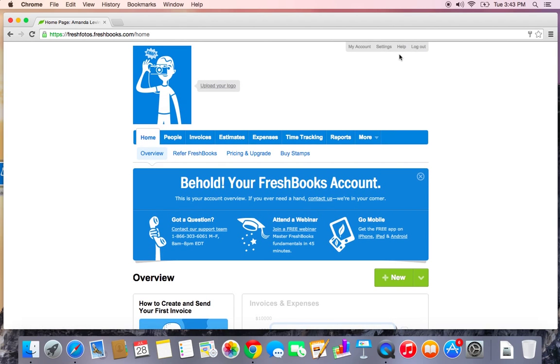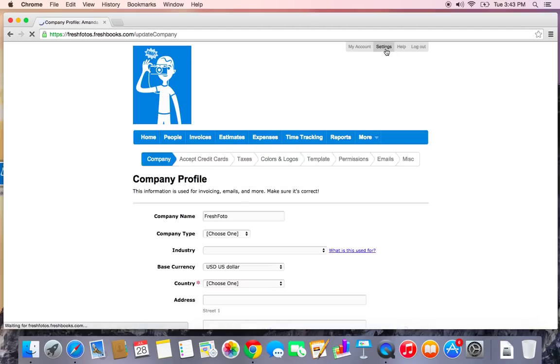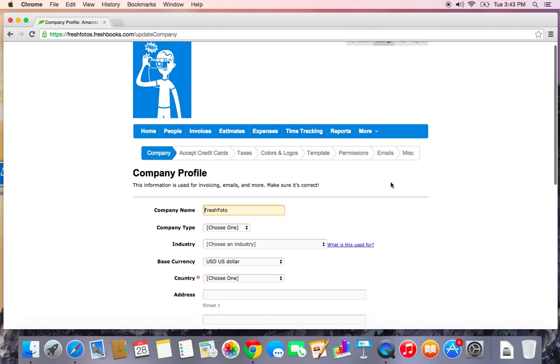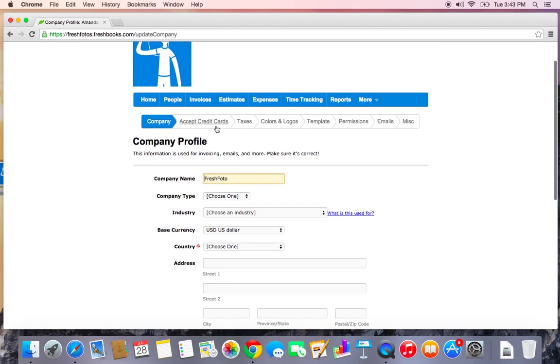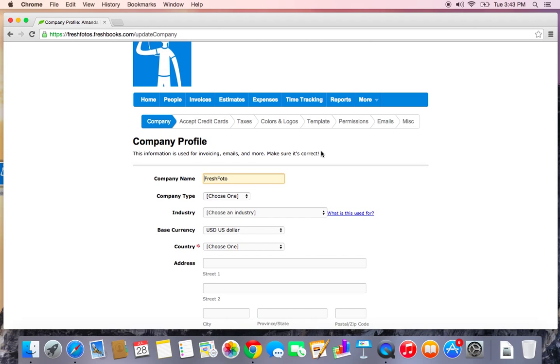The first thing we're going to look at is up in Settings. It's in the top right corner in the gray bar. So you'll notice in Settings we have a few different tabs here and I'm going to go through all the ones that are the most important for setting up your account.